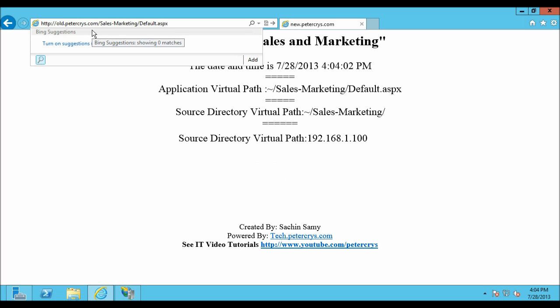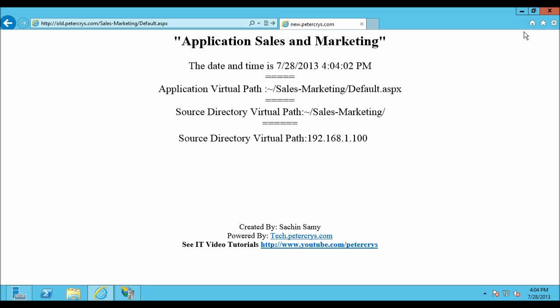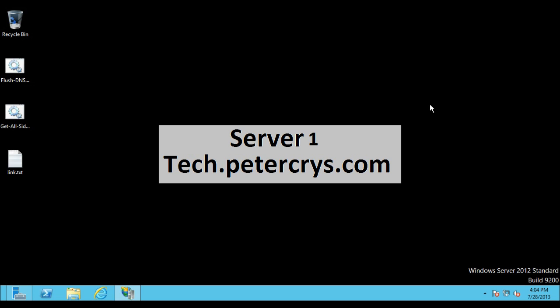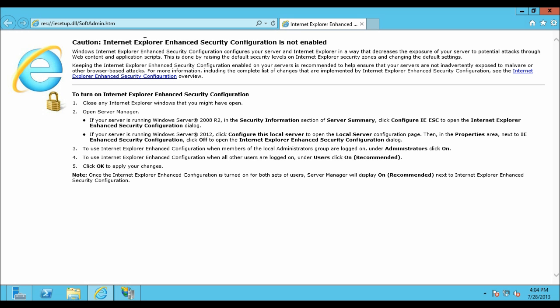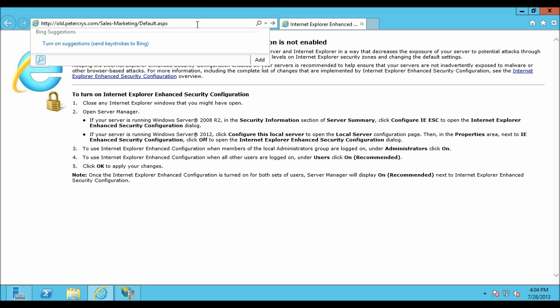Let me type the old URL with the subdirectory path — old.pdacrest.com/sales-and-marketing — and copy it. Let's close Internet Explorer and open it again, then paste the URL and hit enter.